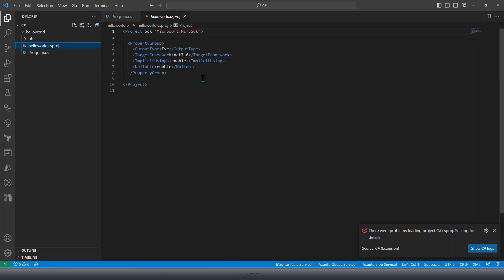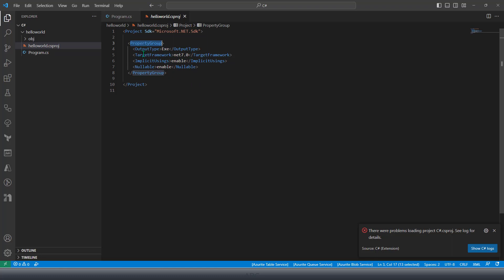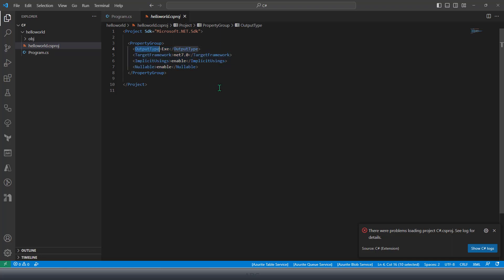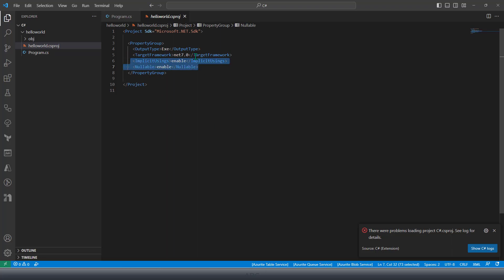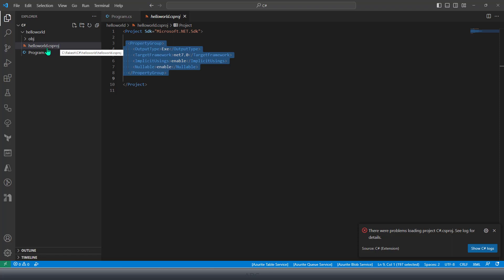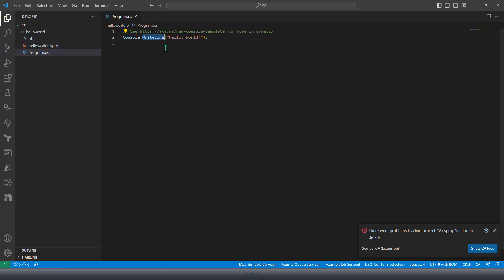This is our project file which has a reference to all my class library files. If I open this project file, you would see I have a property group, and within the project file it says what kind of project it is. The output of this project is going to be an executable file. It also specifies the target framework, which in this case is dotnet core 7.0. Implicit using is enabled, which means we can use implicit using, and nullable is also enabled.